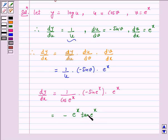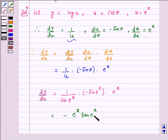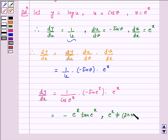Now, tan x is undefined when x is equal to (2n + 1)π/2. Therefore, e raised to power x should not be equal to (2n + 1)π/2, where n belongs to the natural numbers.